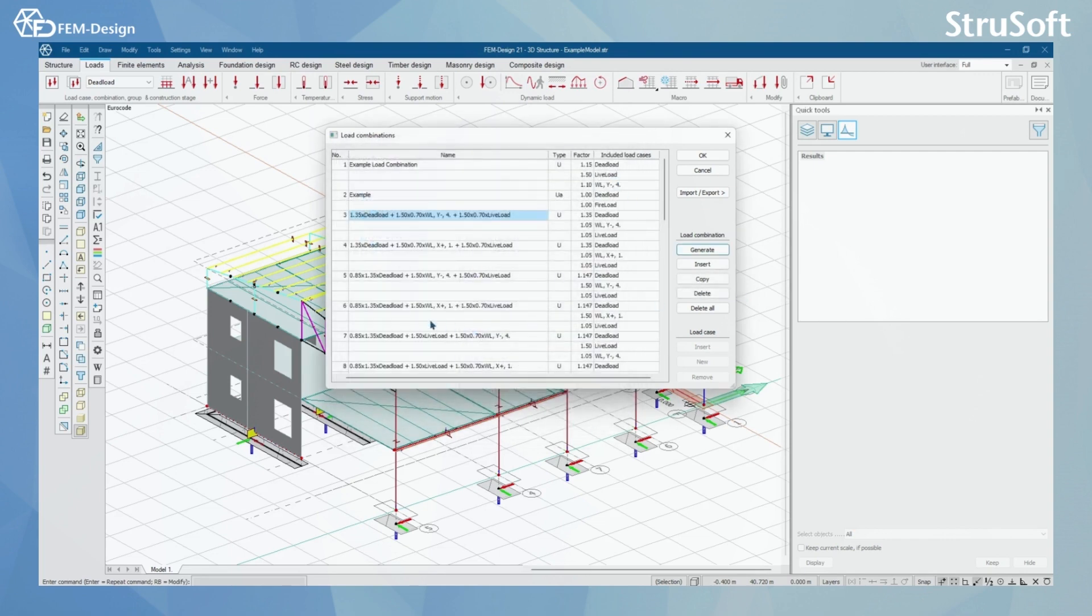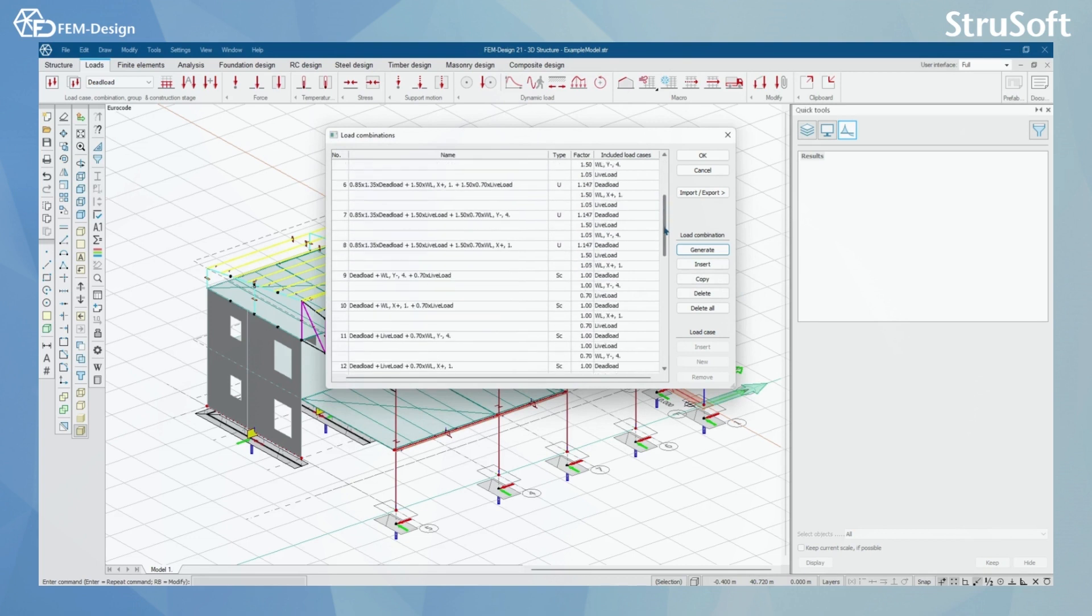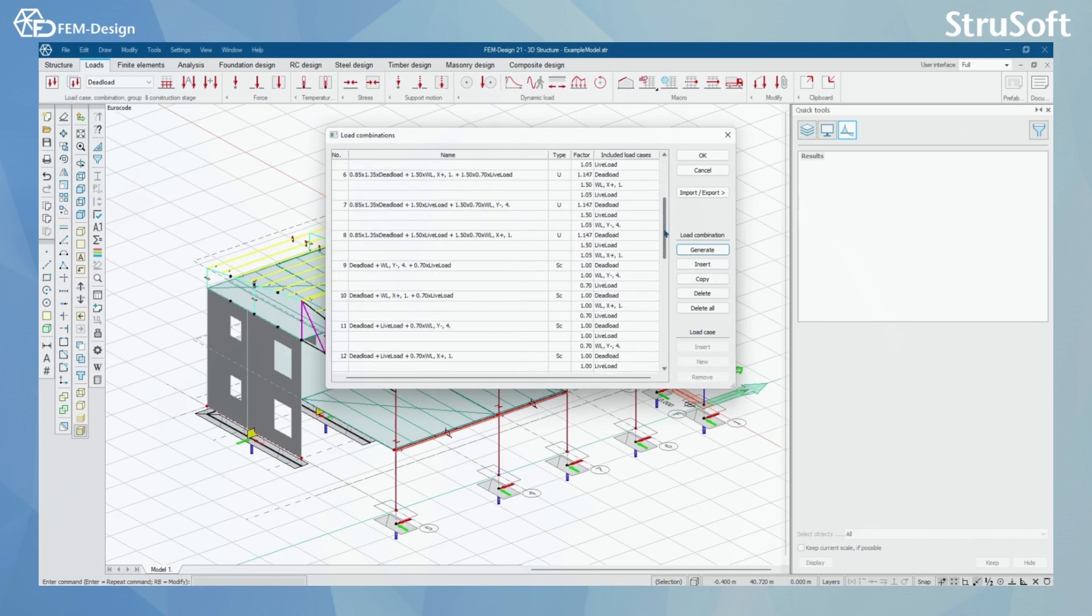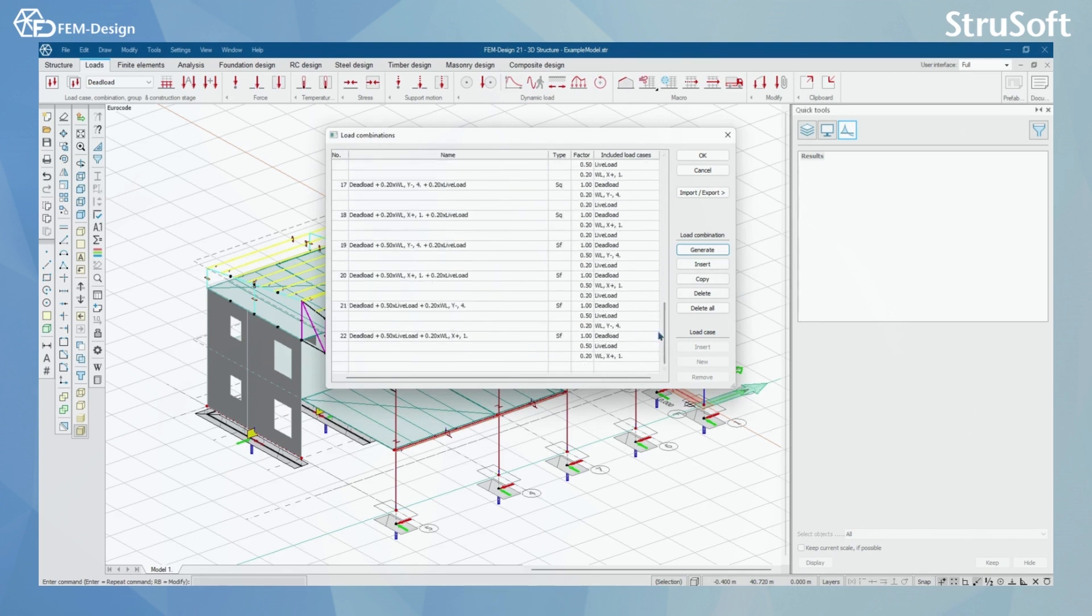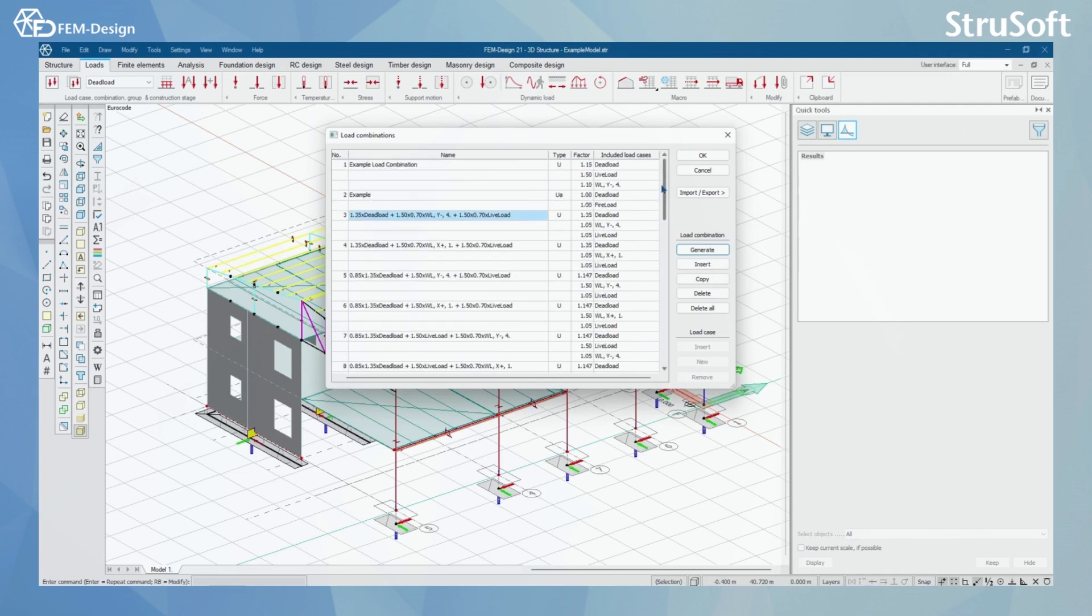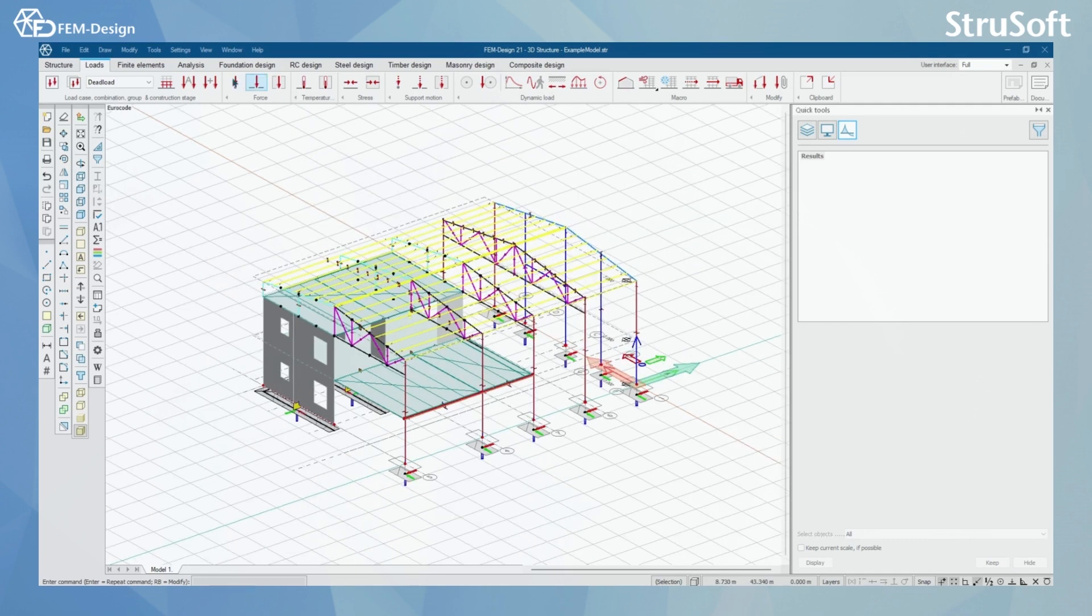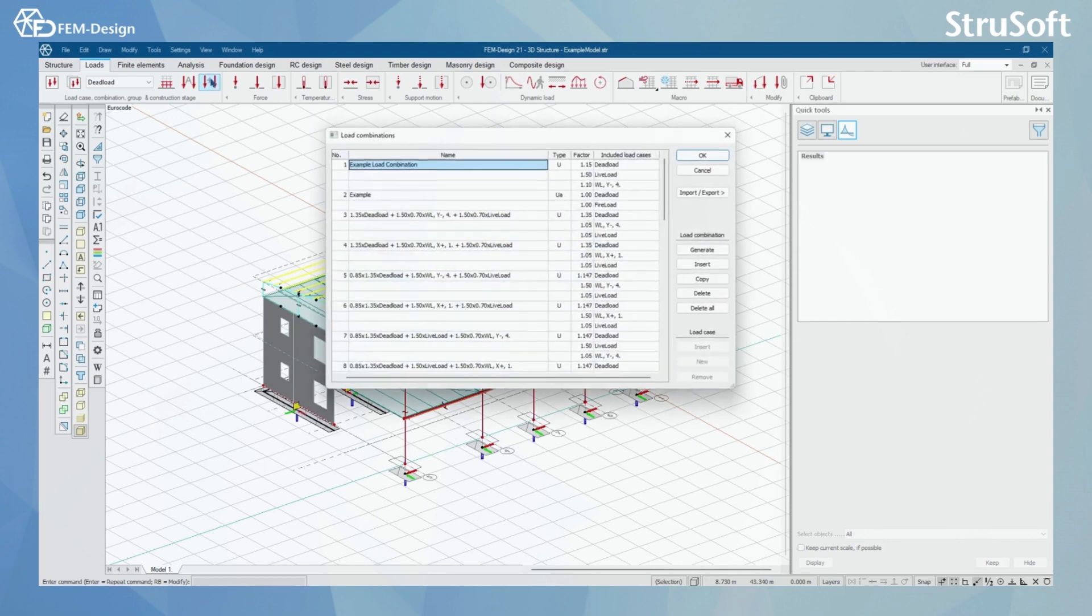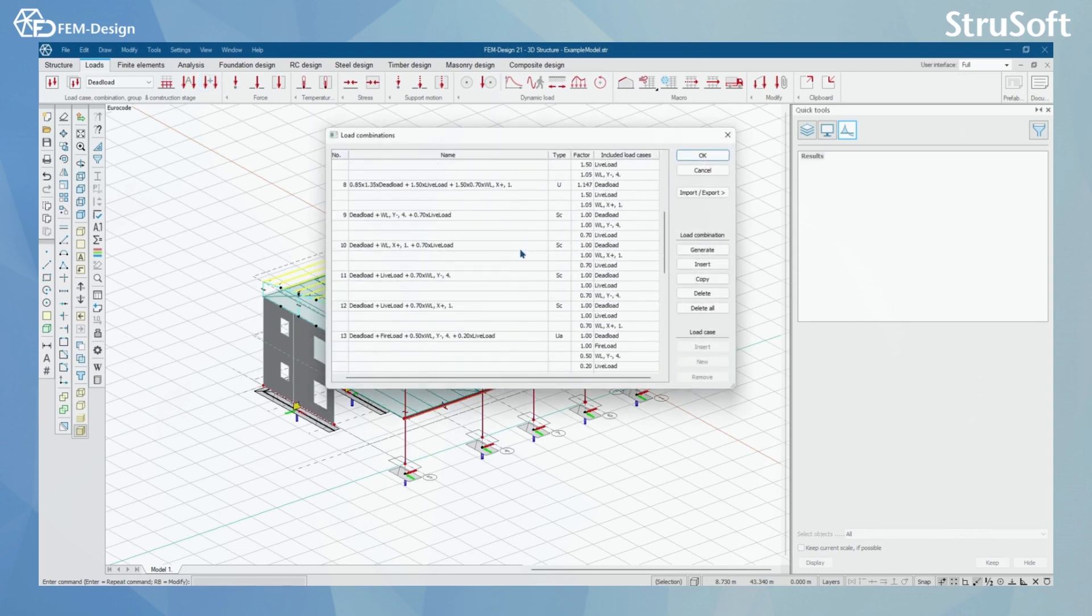Now I can see that the FEM Design has automatically generated all the load cases according to Eurocode. And by pressing OK, after this, the FEM Design has saved these load cases in here.